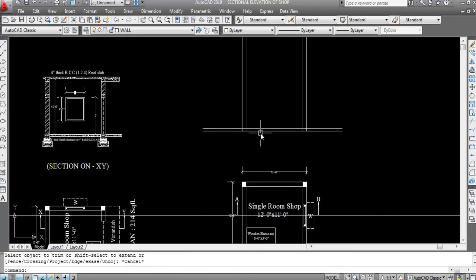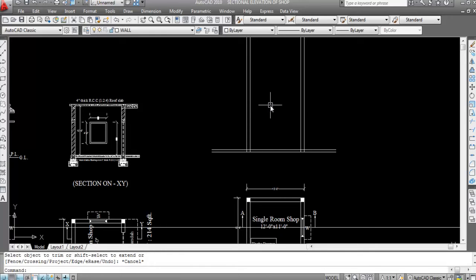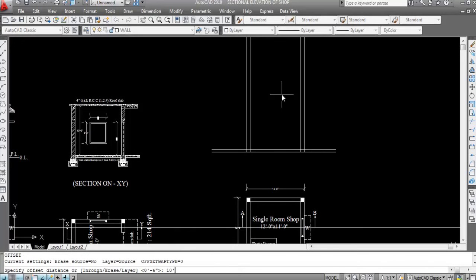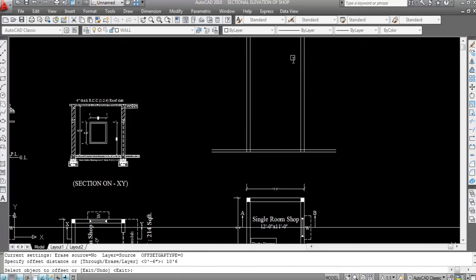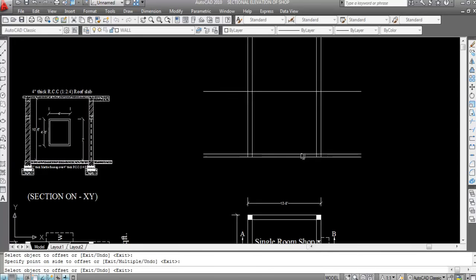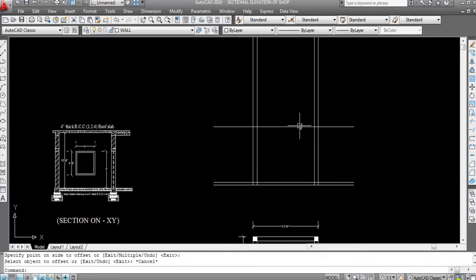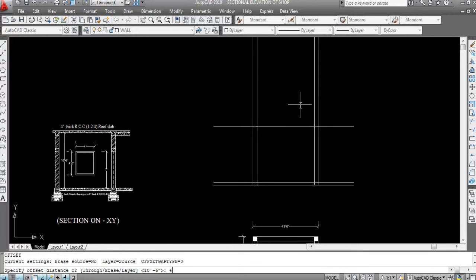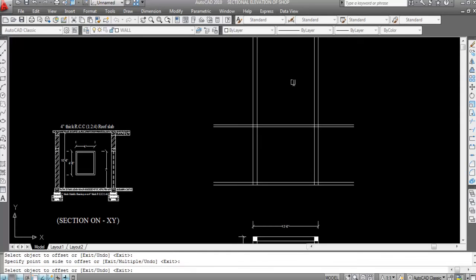Now I'll create the roof slab. The building height is 10 feet 6 inches from plinth level. Give an offset distance of 10 feet 6 inches, then select the plinth level line and click in the upper direction. Roof slab thickness is 4 inches, so give offset again — offset distance 4 inches — select this line and click in the upper direction.